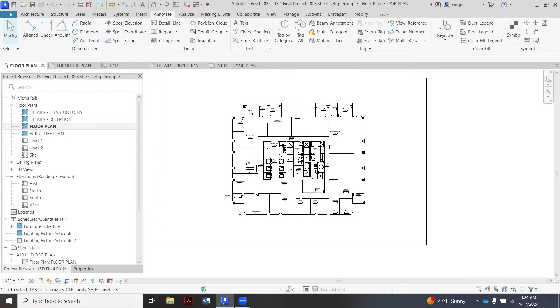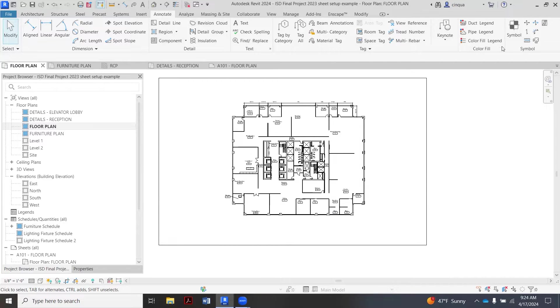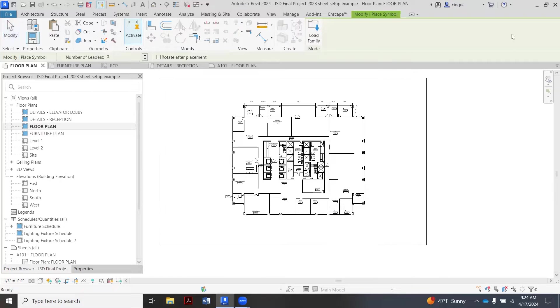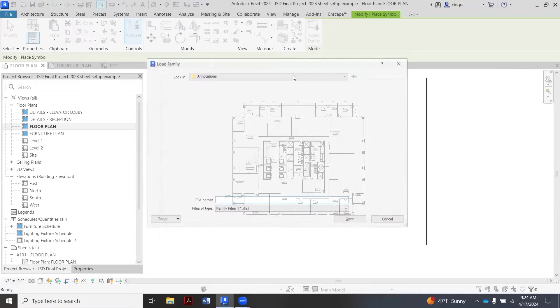This plan now, if you're viewing your own, should have all your dimensions filled in. What I'm going to do now is add the north arrow and the bar scale. For that, we actually go to Annotate, and then we go way over here to the far right under the Symbol category, and you pick this tab for Symbol.